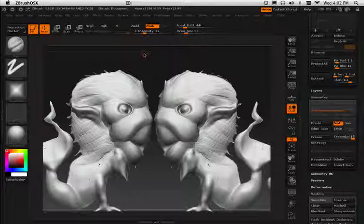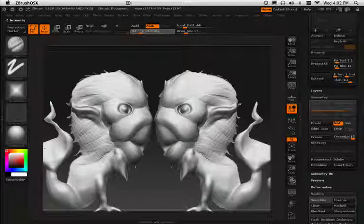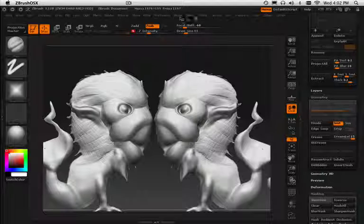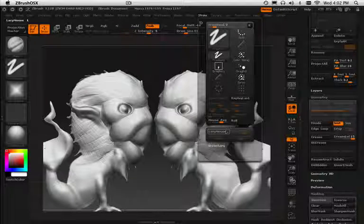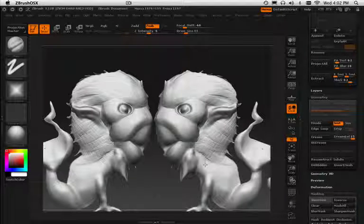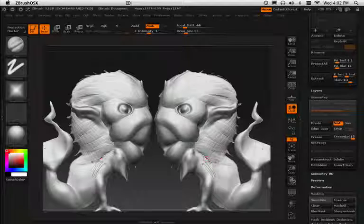If you take this RAM thing and turn it down just a little bit, because it's always way too high, and turn your stroke to lazy mouse, you can kind of get in some really cool textures.